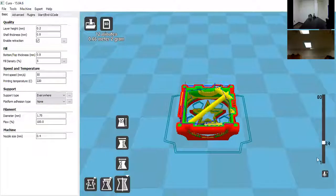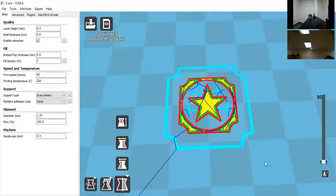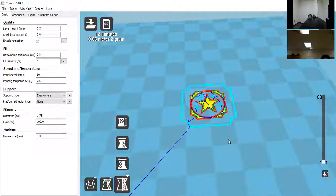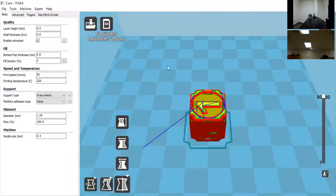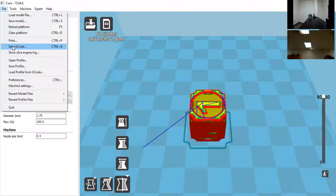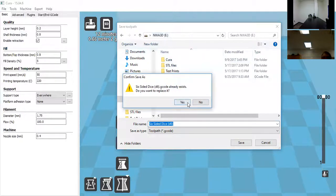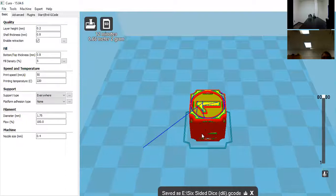One thing I like to check is that the model is on the build area and goes all the way down to the first layer — a lot of models end up with just a small point without enough surface area to print. Once confirmed, go ahead and save to the SD card: either click 'Toolpath to SD' or go to File > Save to G-code. Load it back into the SD card and click Save. That covers all of Cura.